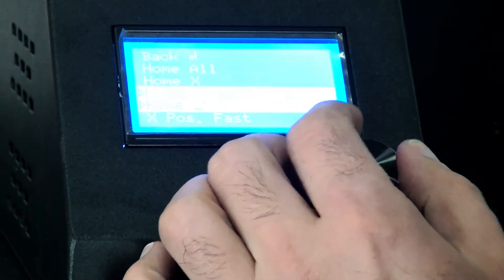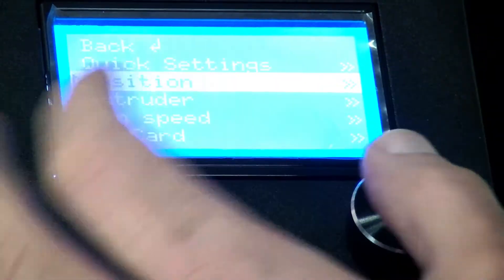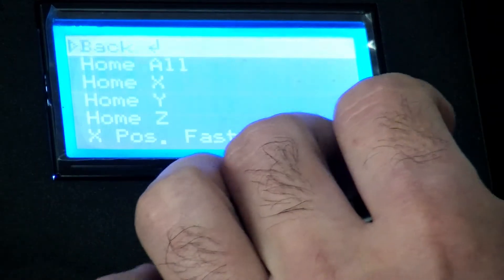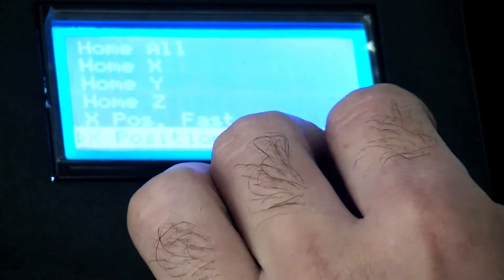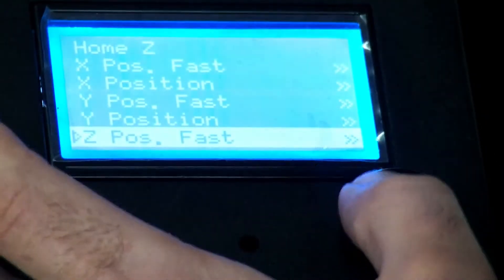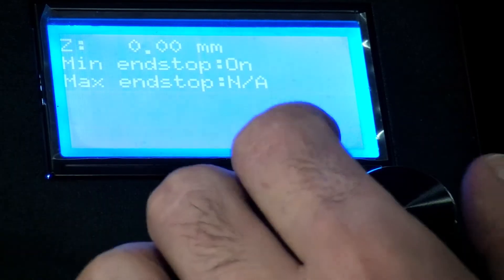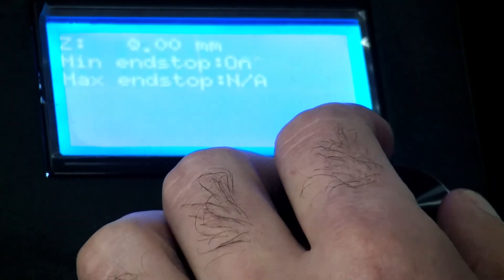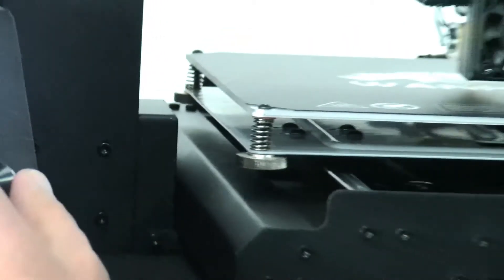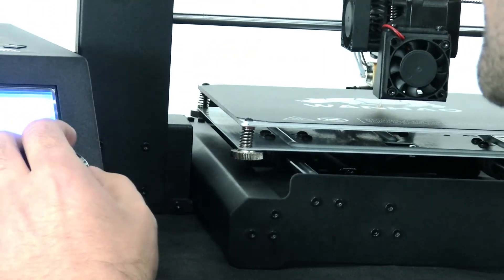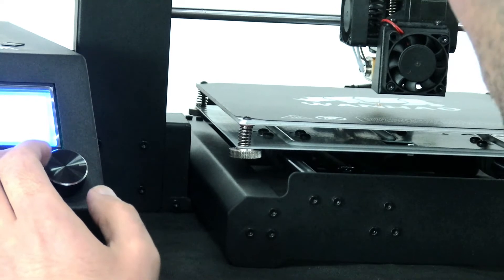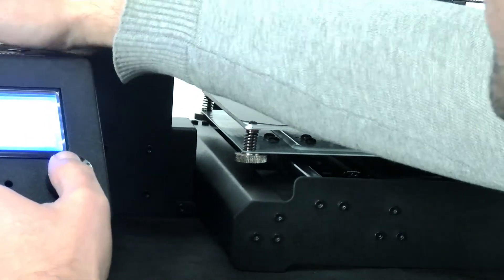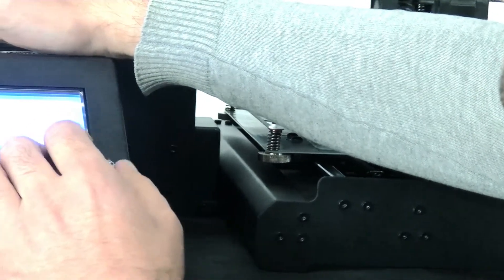I'll do it again. You go to the position, you go down to Z position fast, and just turn it to right. You see, the extruder is moving up in Z axis. Just try to make sure there is enough space for filament when you want to insert it.